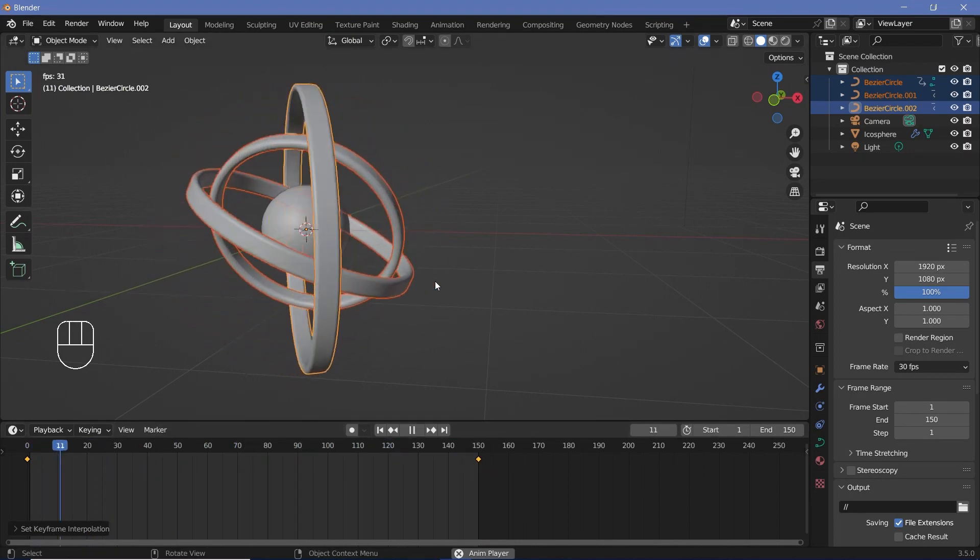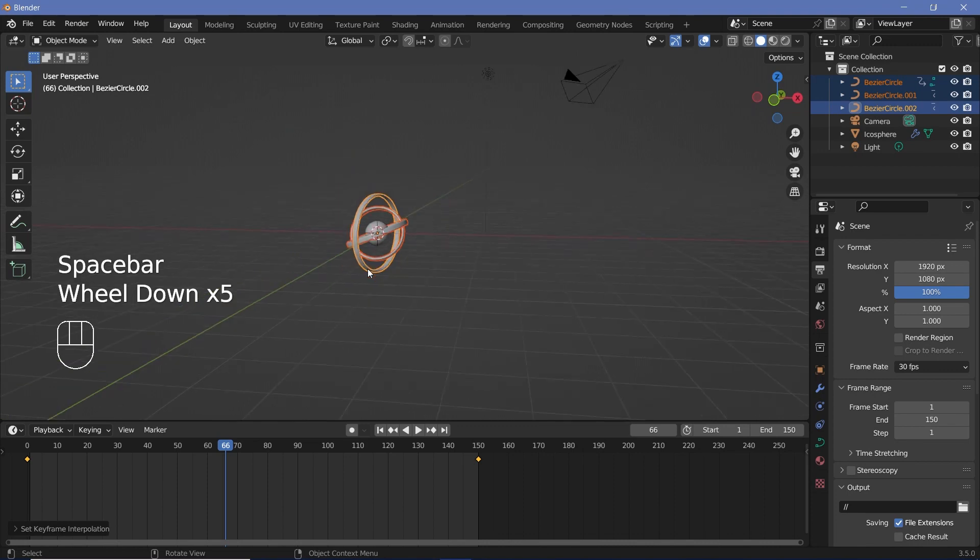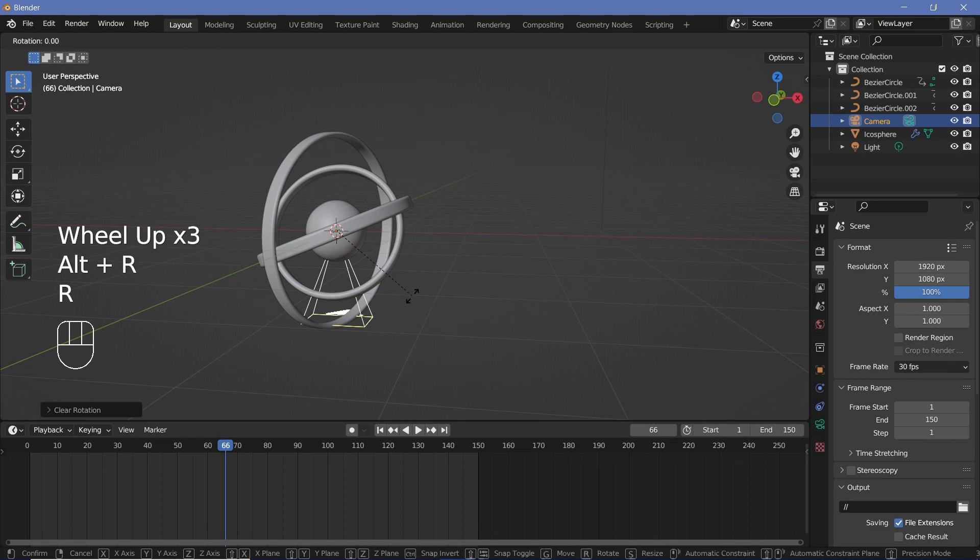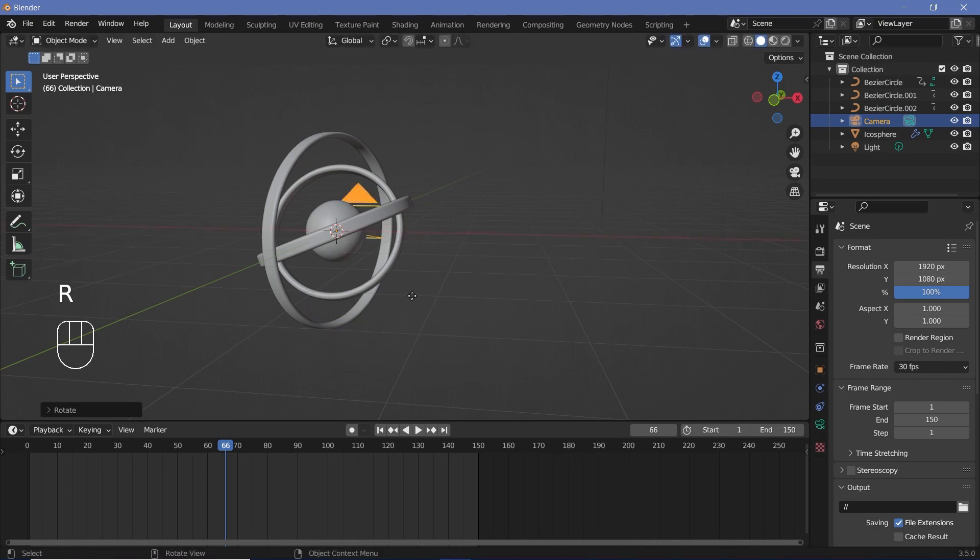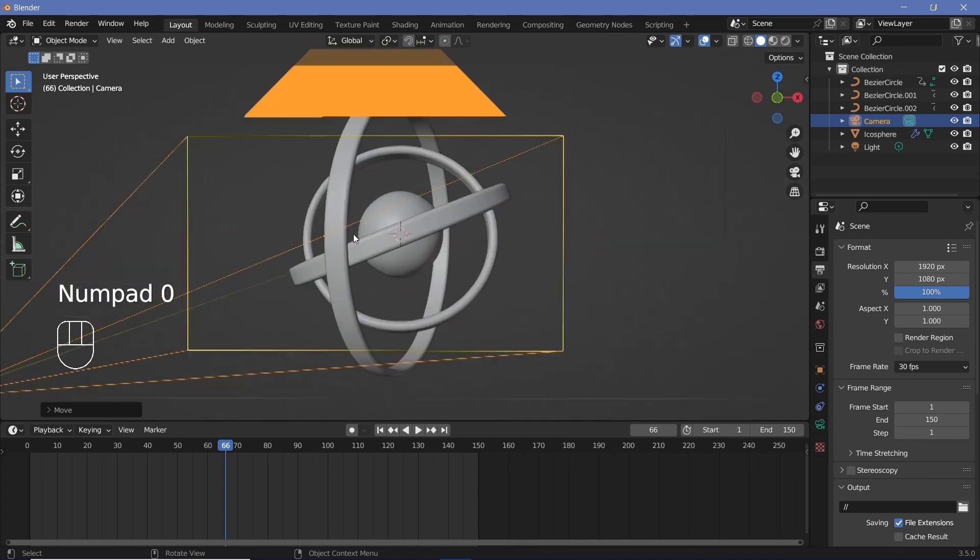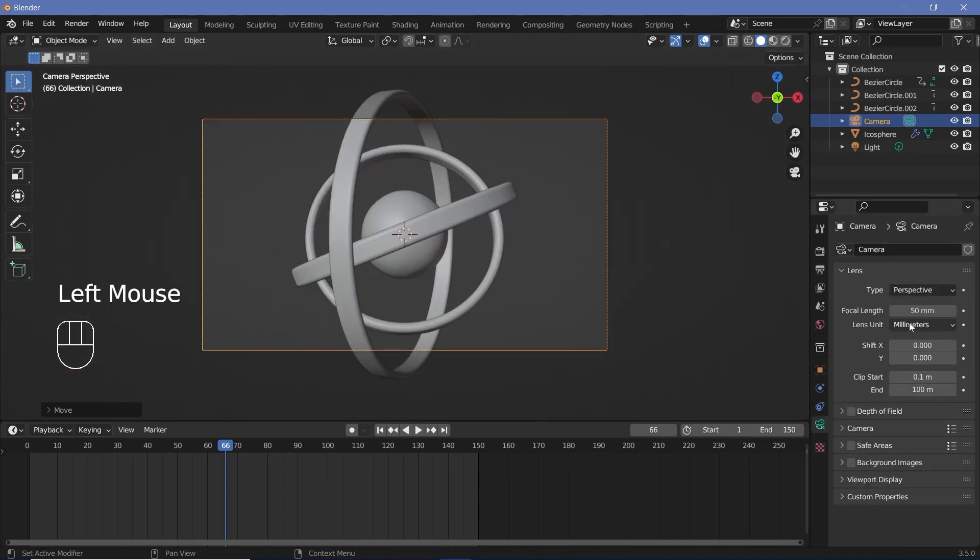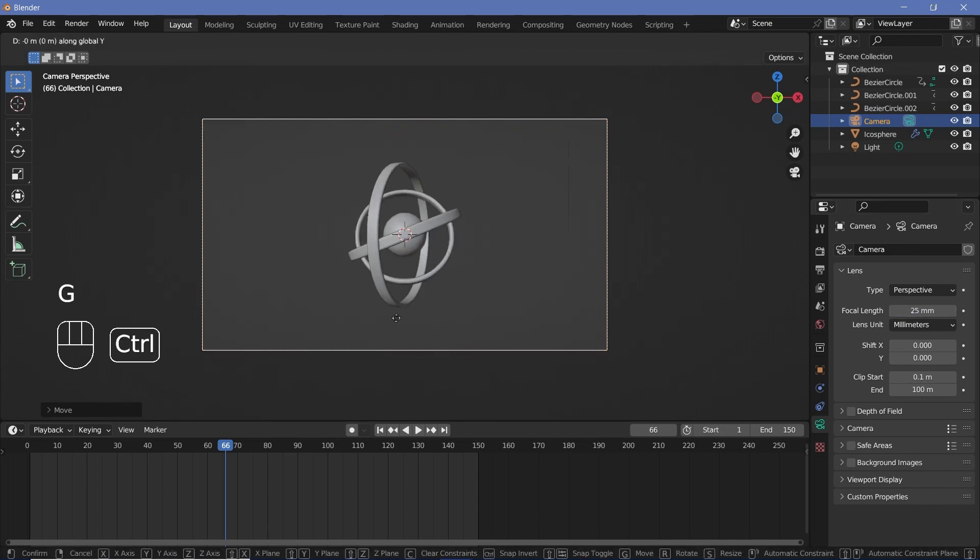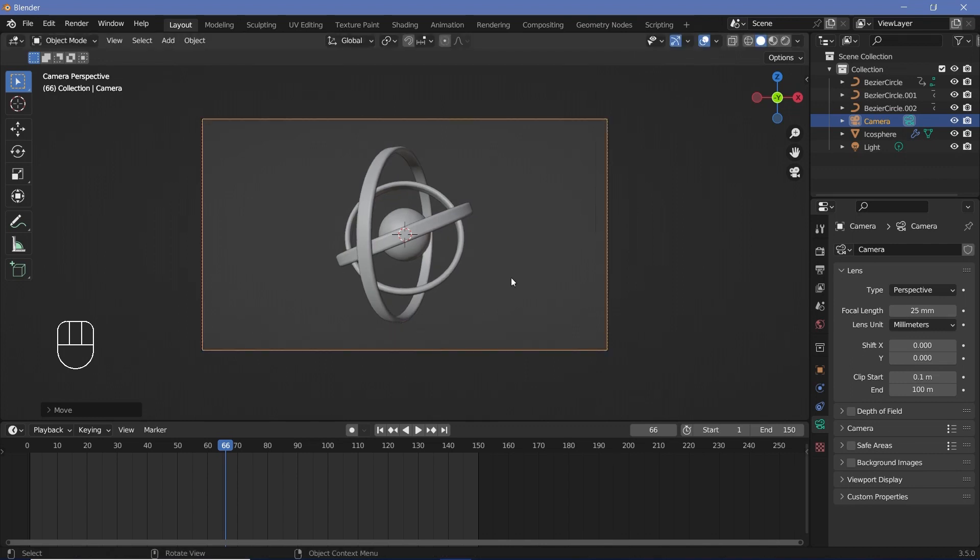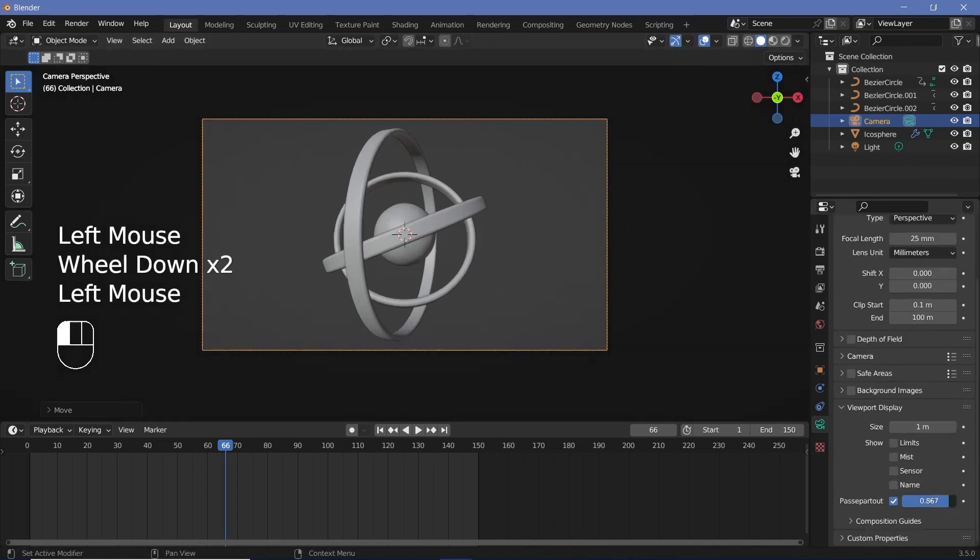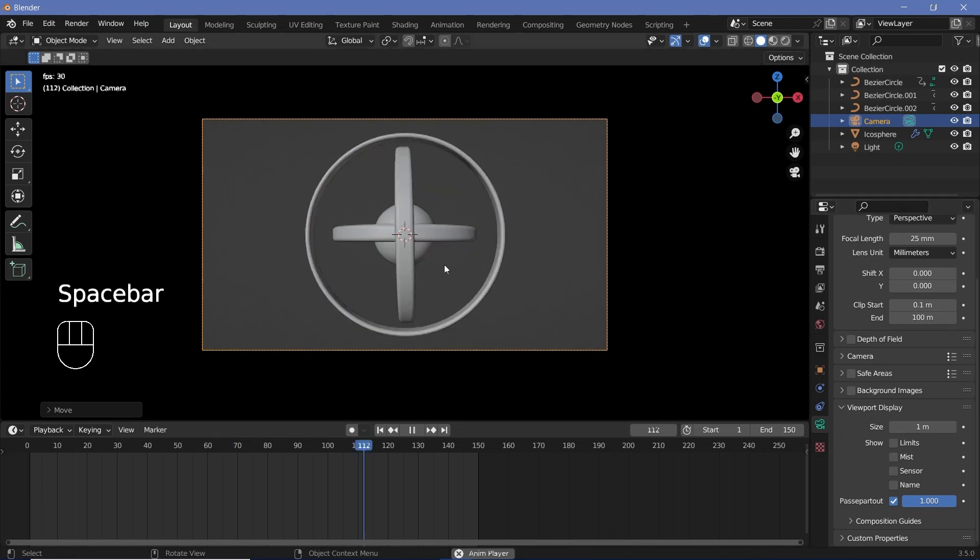Now, the thing is that we have to place our camera, so we can select our camera, press Alt-G to clear location, Alt-R to clear rotation, rotate it on the X-axis by 90 degrees, and then grab it on the Y-axis just till it comes out of the objects, and then press 0 to enter the camera view. After that, you can go to the object data properties and reduce the focal length of the camera down to something like 25, and then grab down the Y-axis and just bring it in till everything fits in to your liking. And once you're happy with that, also put a viewport display, passport out, increase it all the way to one.